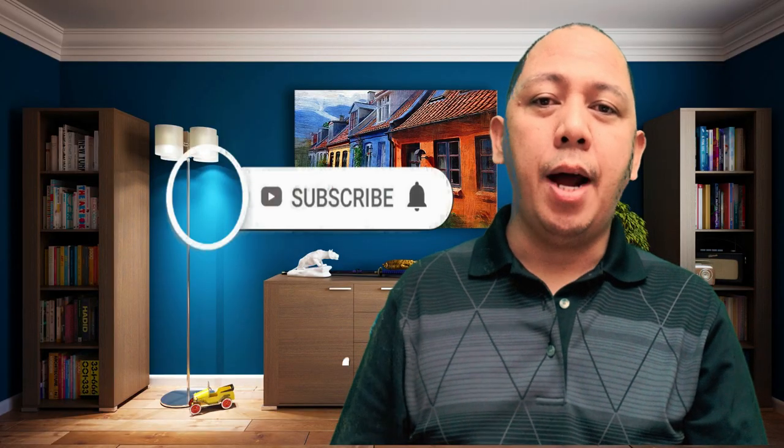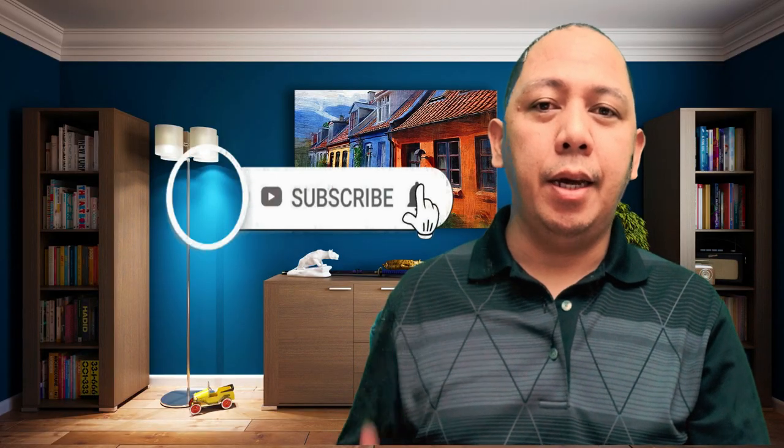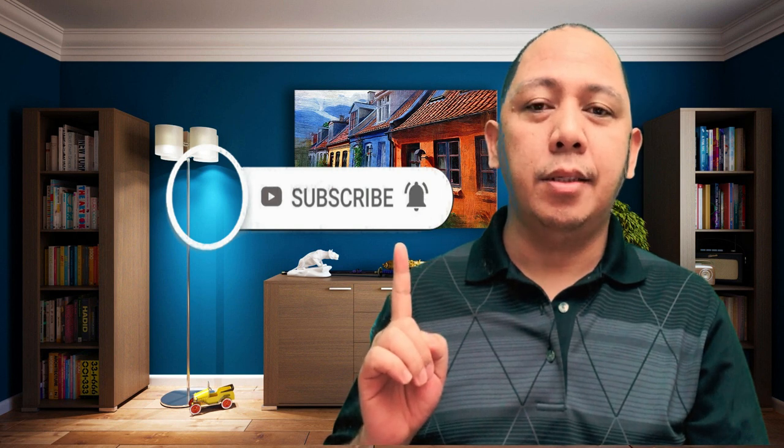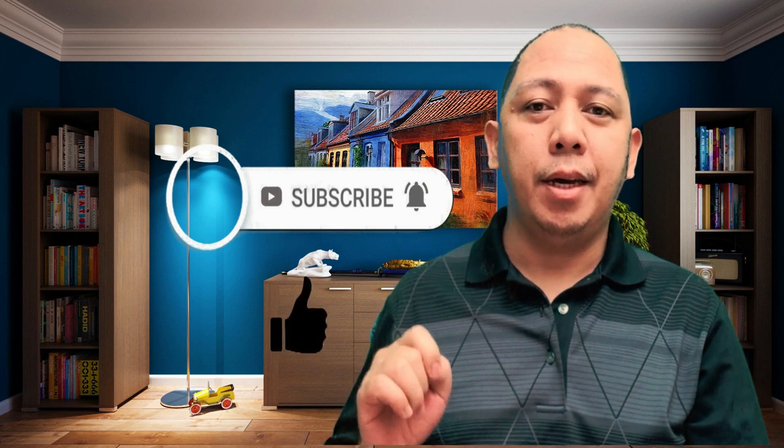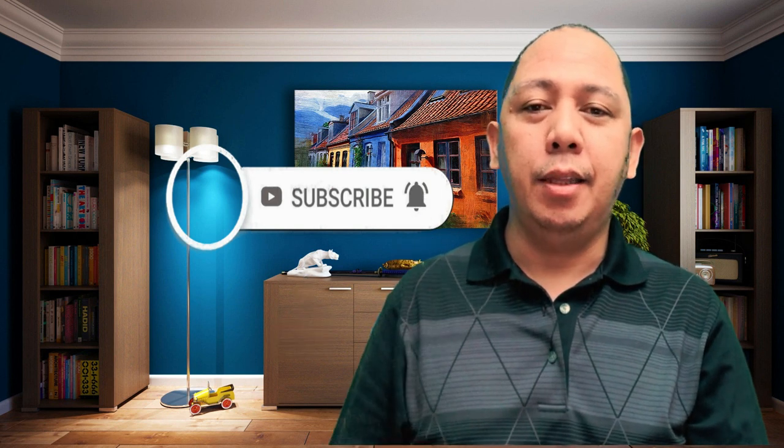And if you're new to my channel, don't forget to subscribe and click the notification bell so you'll be updated on our next uploads. Thank you so much for watching, and see you in the next one.